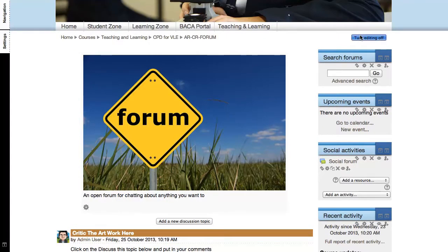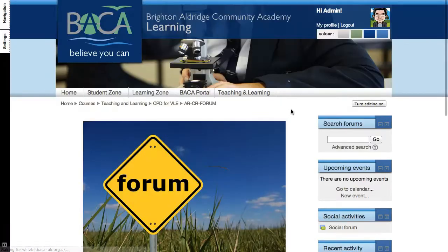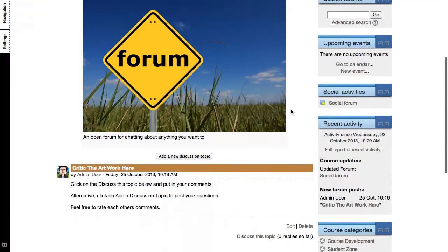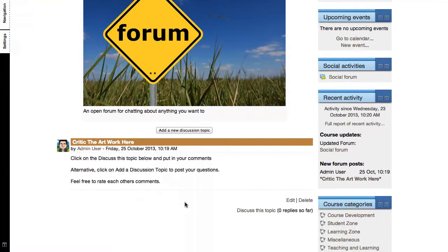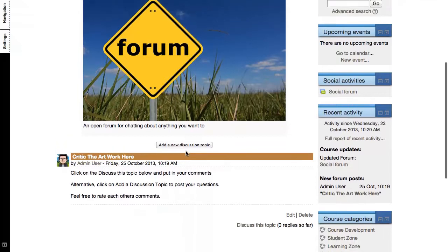When I'm ready, click turn editing off and I'm back to the normal view. So they can click on discuss this topic and continue to post their comment or they can click on add a new discussion topic to add a question if they wish to regarding this course.